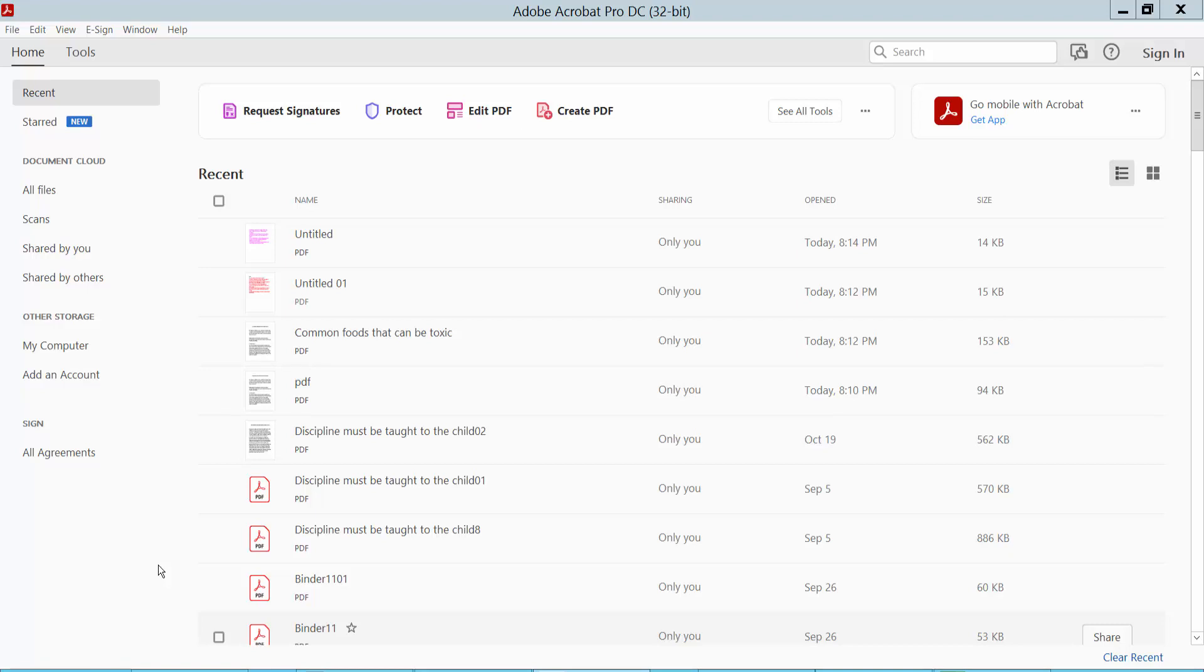Hello everyone, today I'll show you how to insert pages into a PDF file using Adobe Acrobat Pro DC. Firstly, open your PDF file.